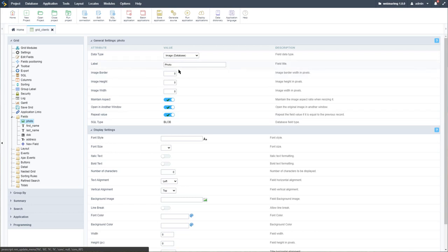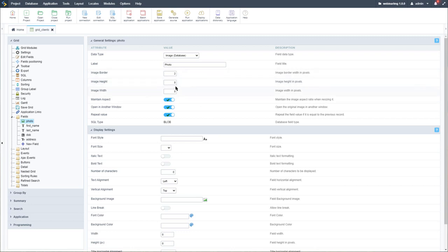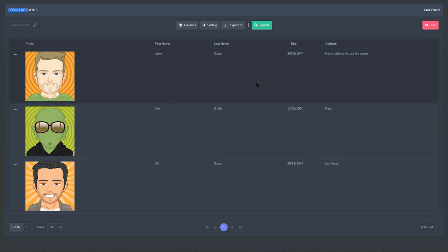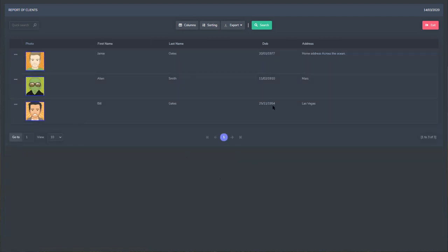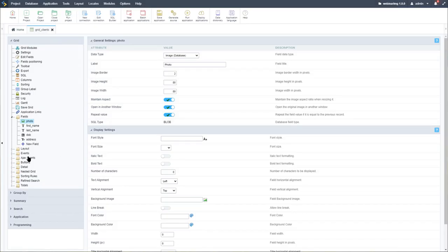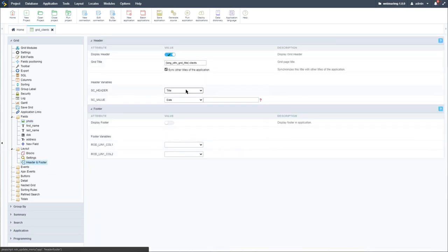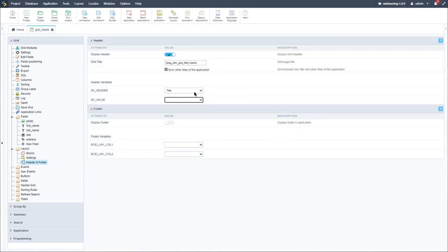Within the photo field, we have options to add a border to our images. I'll add a two-pixel border and reduce the height and width to 80 pixels. We can see this is much tidier now — we can fit a lot more clients in here. Let's adjust the header. Within layout, header and footer, we can remove the date — there's really no need for it.